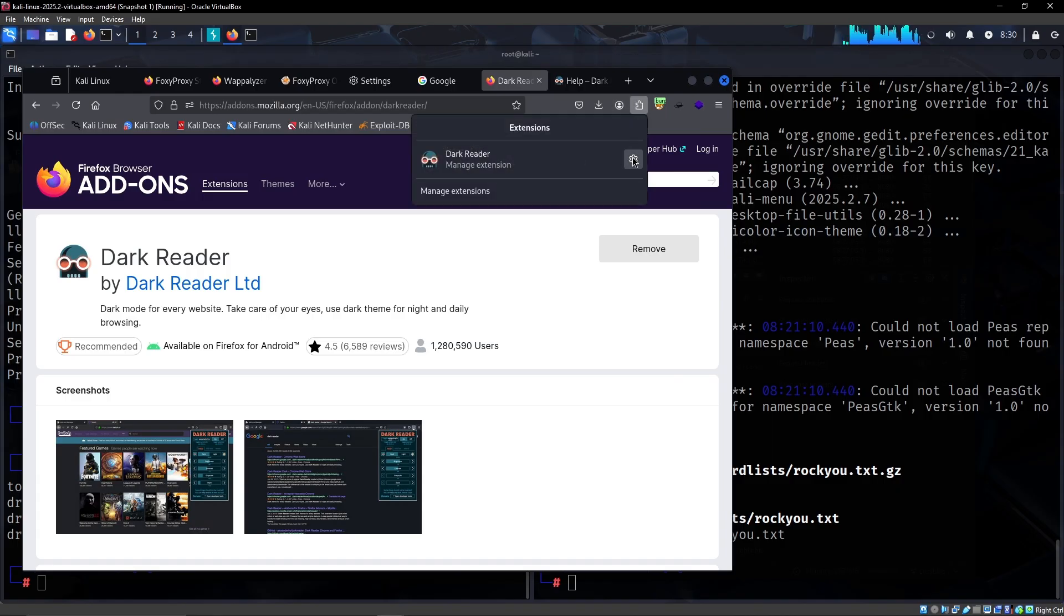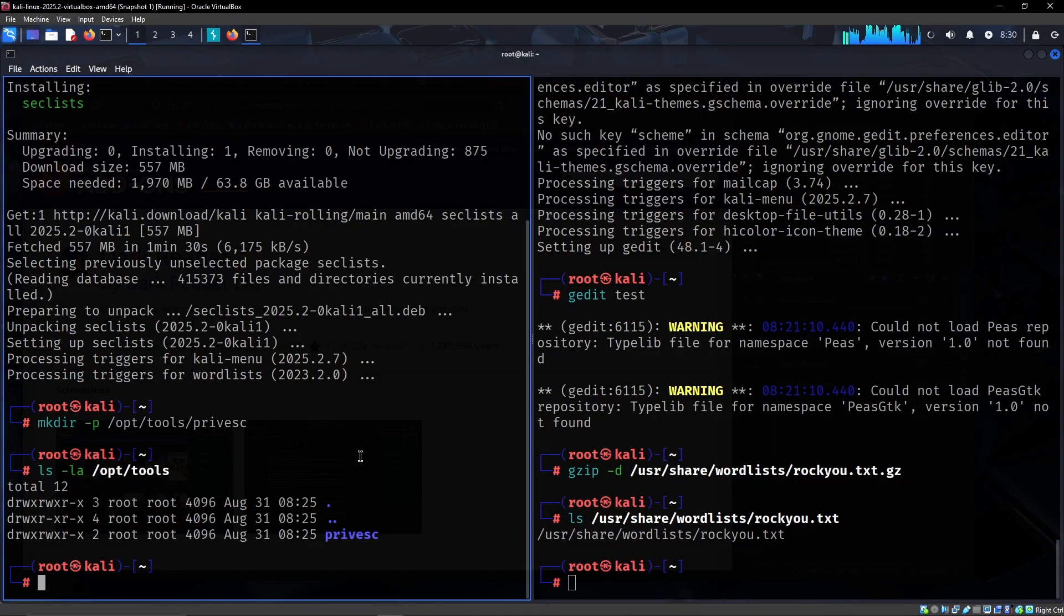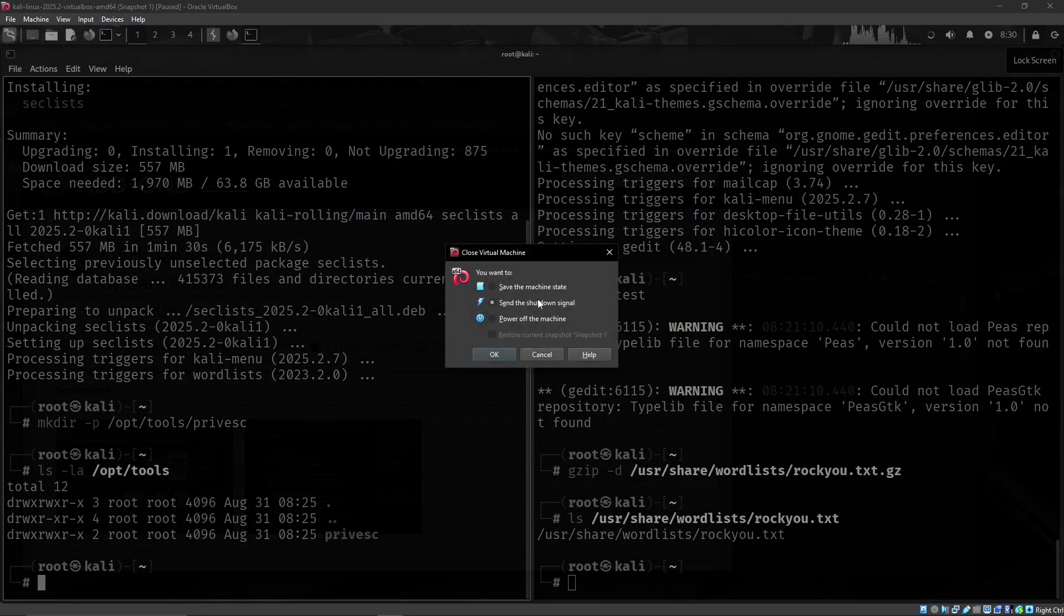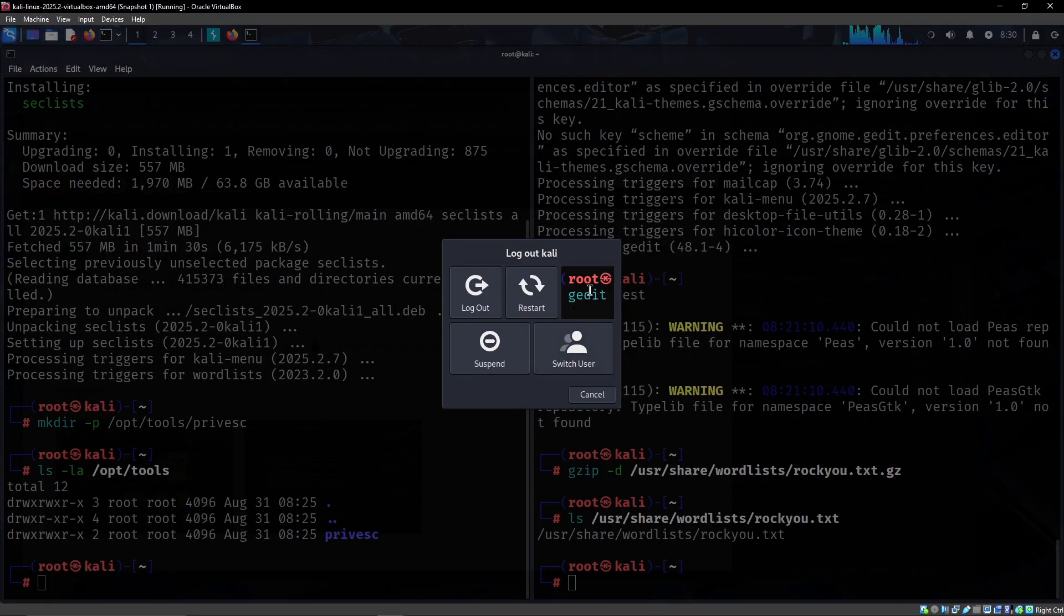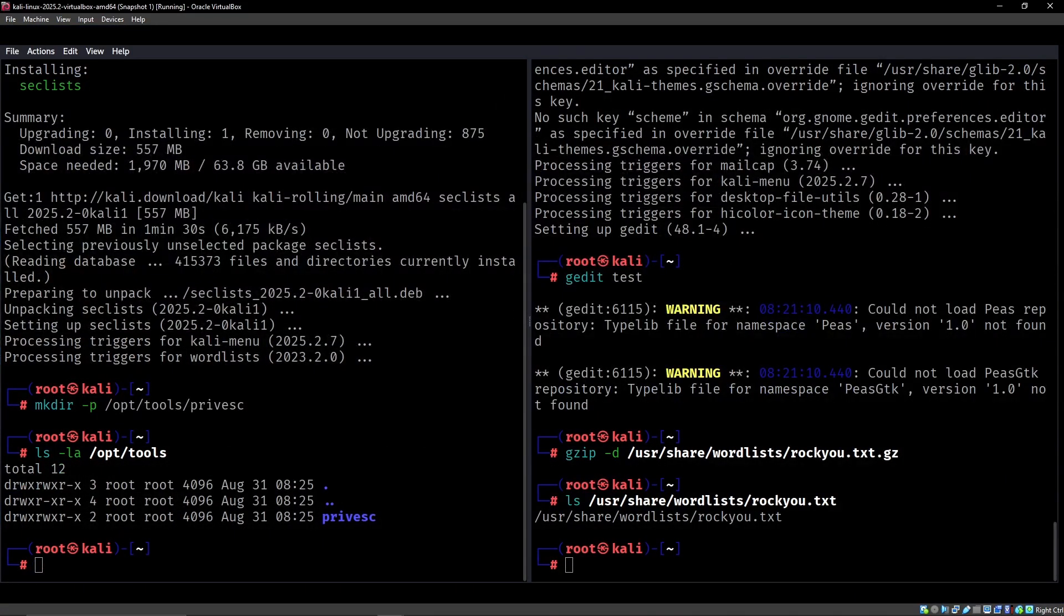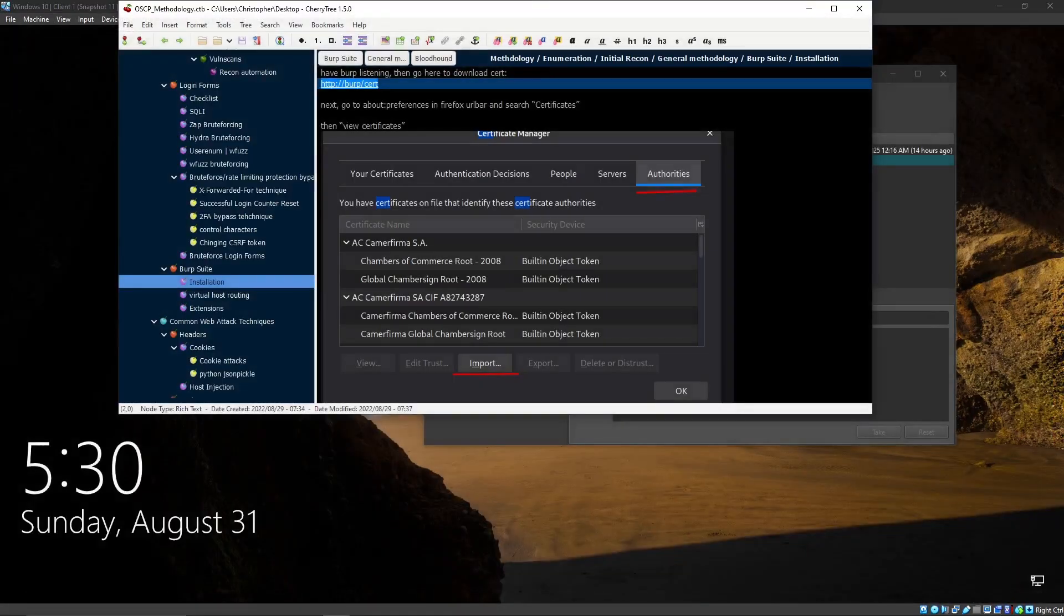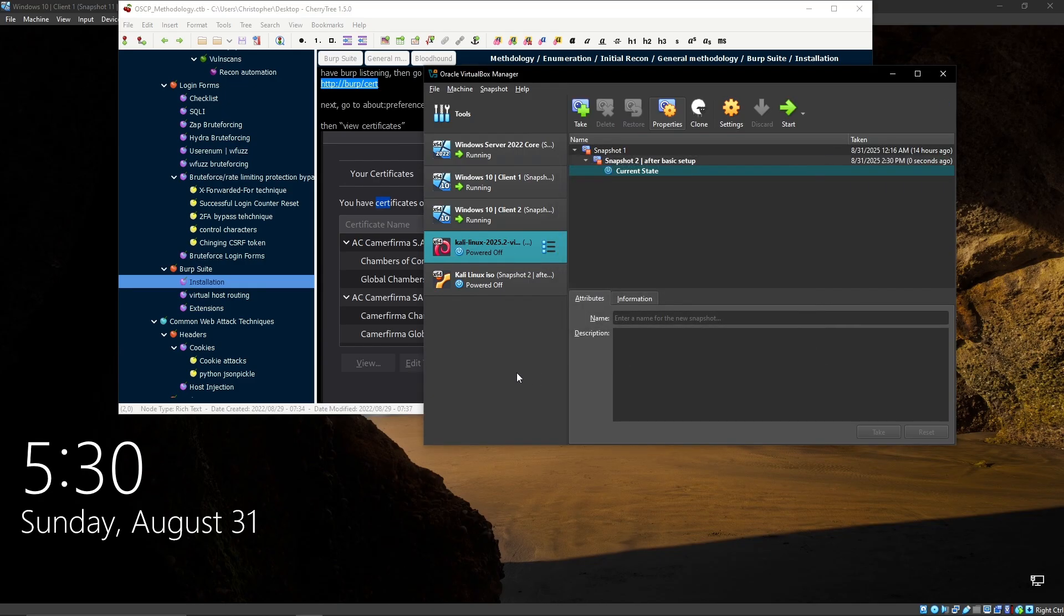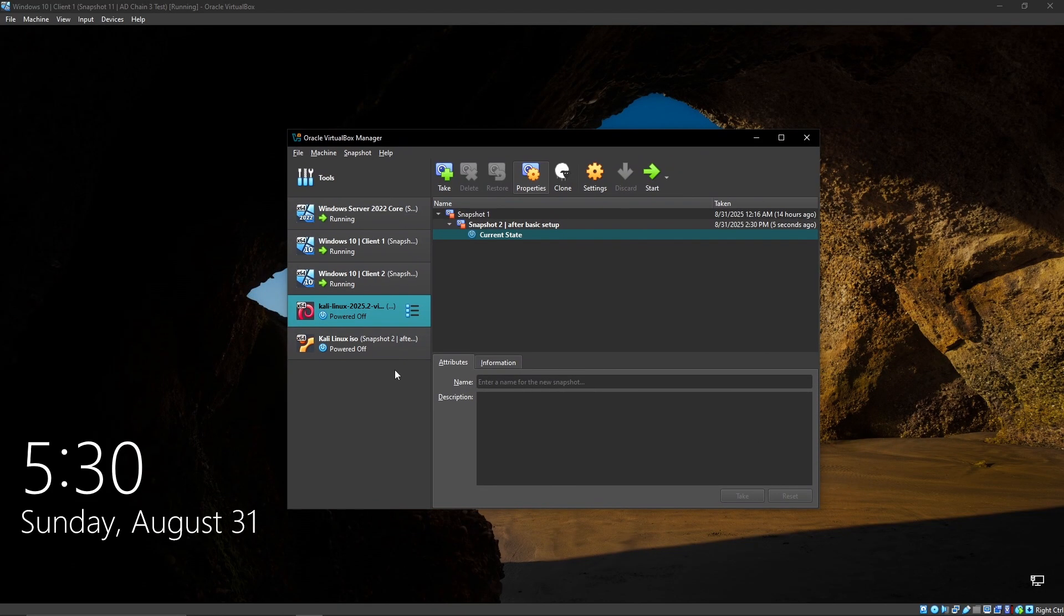So yeah, that's the basics of what I would do. As I mentioned, I would of course populate this with more tools as I go over time. And yeah, after I'm essentially done with this I would just shut this off and then I would just go to the VM and have a snapshot after basic setup.